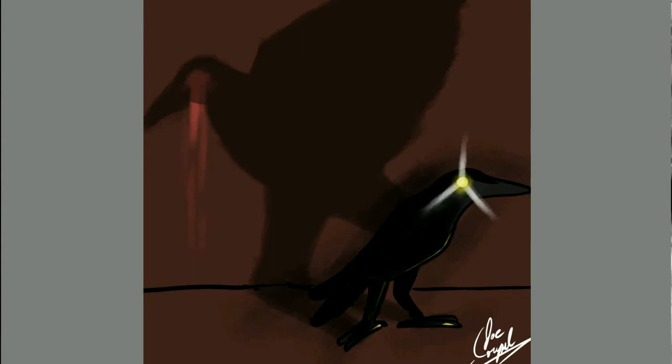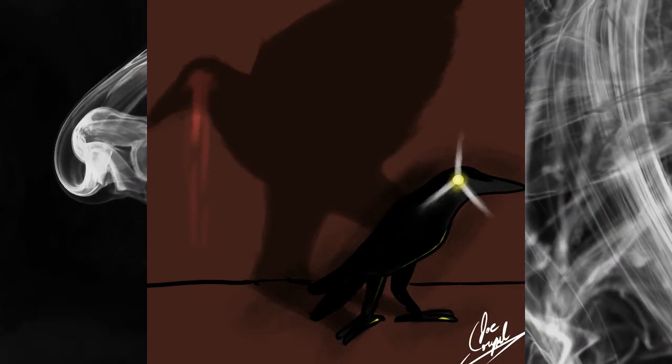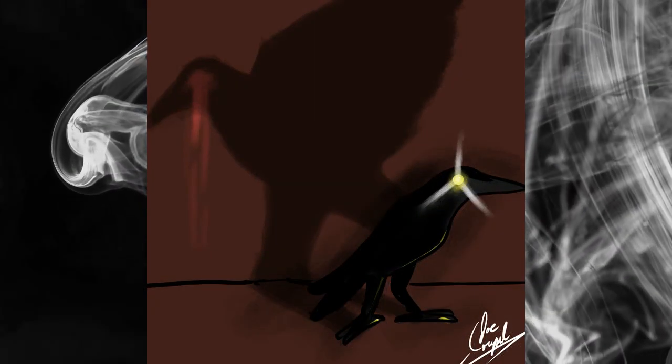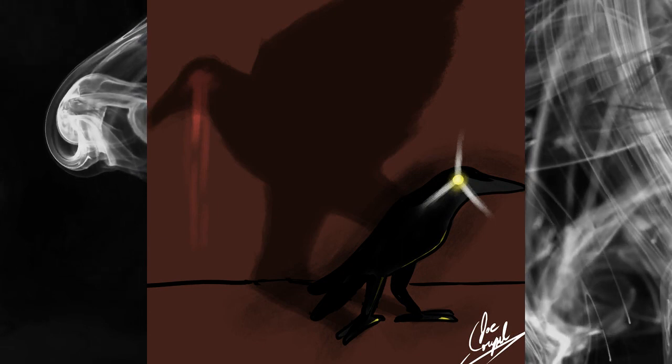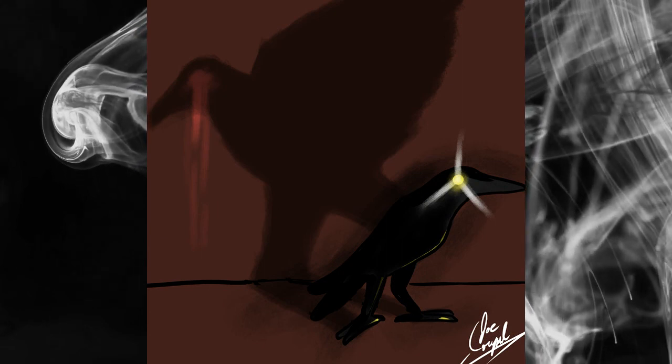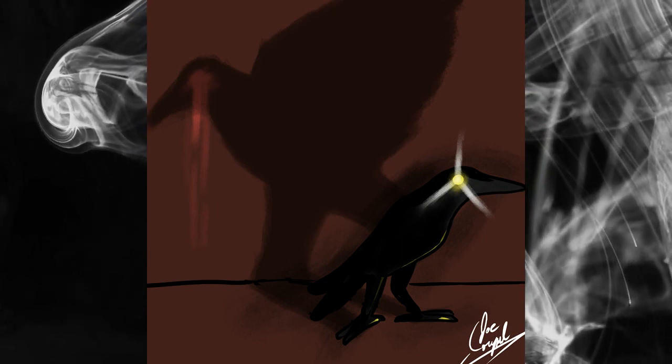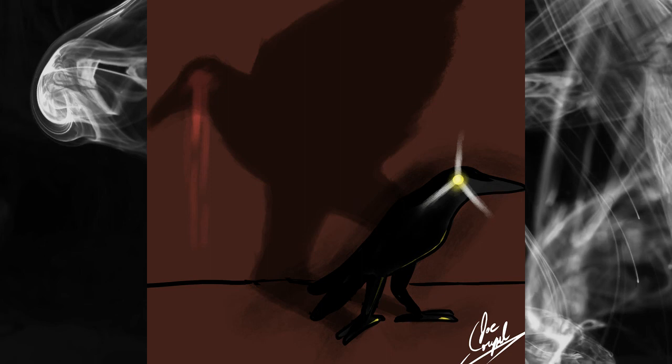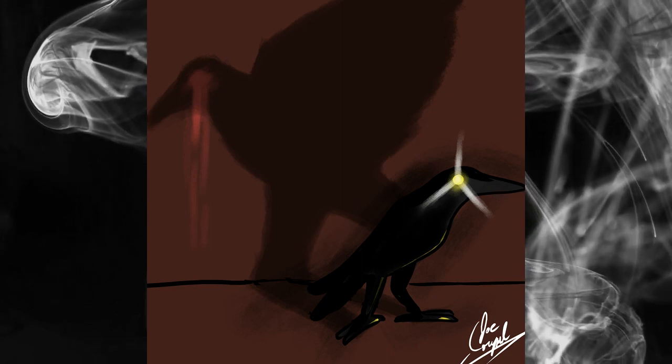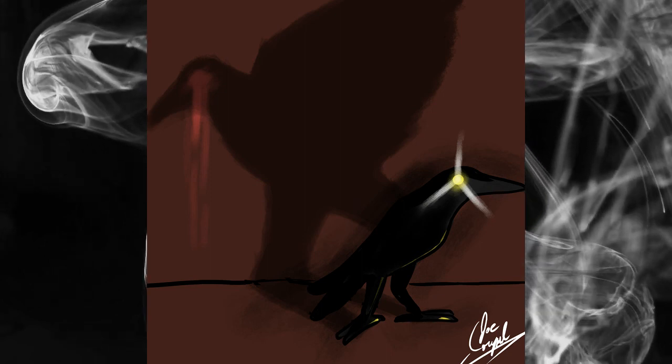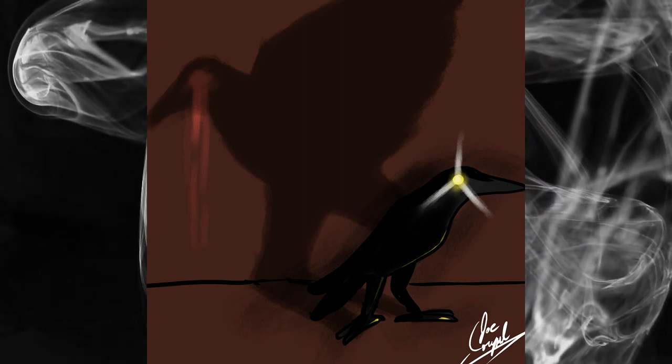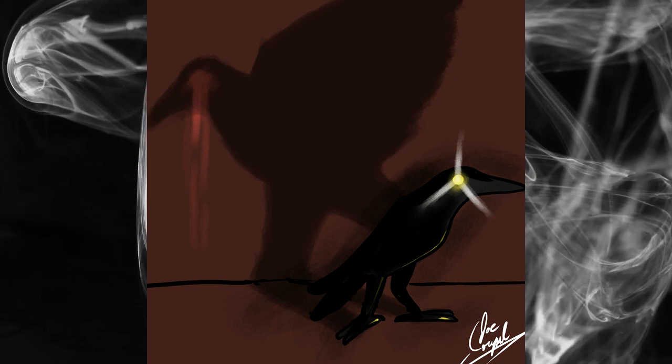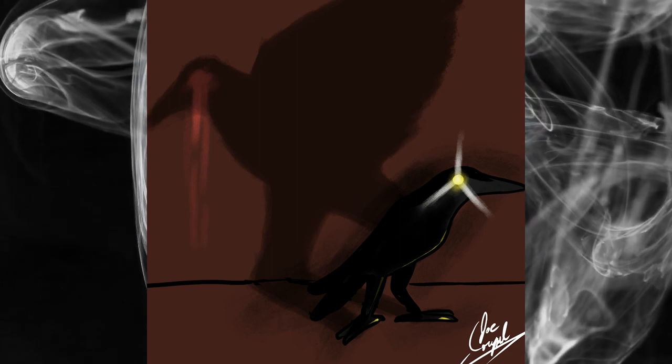And the raven, never flitting, still is sitting, still is sitting on the pallid bust of Pallas just above my chamber door. And his eyes have all the seeming of a demon's that is dreaming. And the lamplight o'er him streaming throws his shadow on the floor. And my soul from out that shadow that lies floating on the floor shall be lifted. Nevermore.